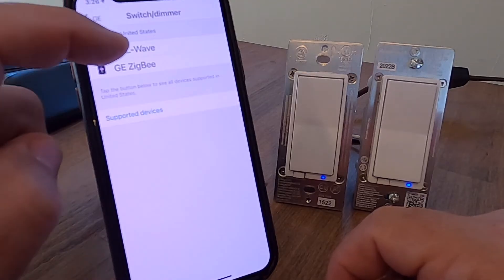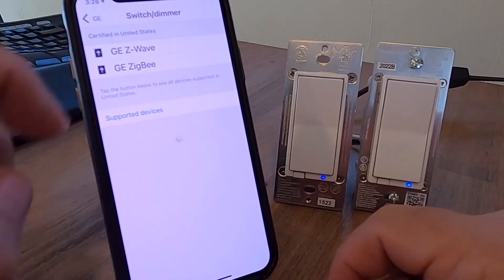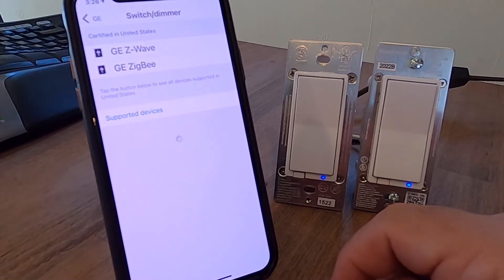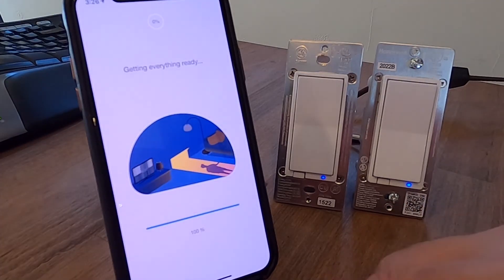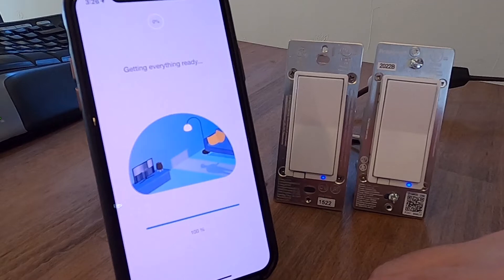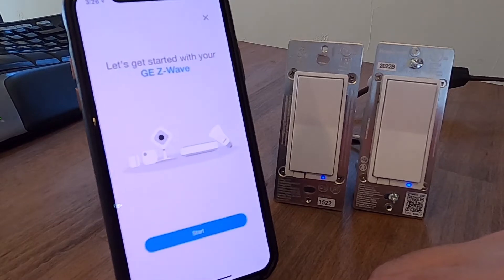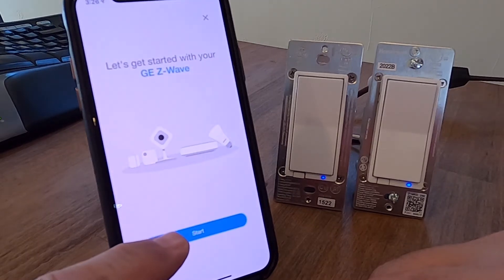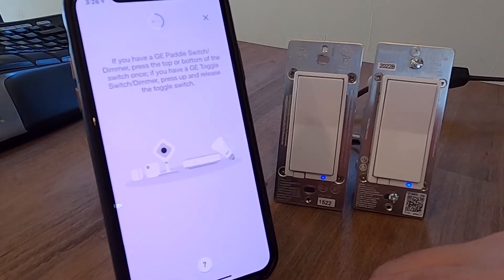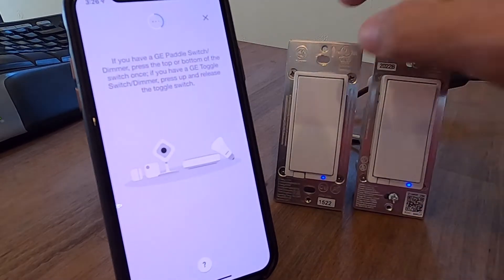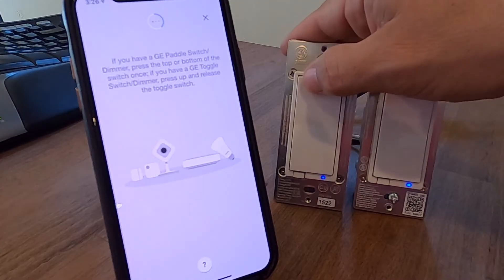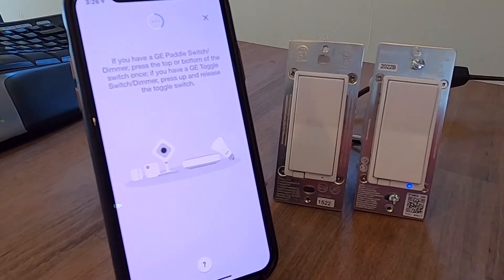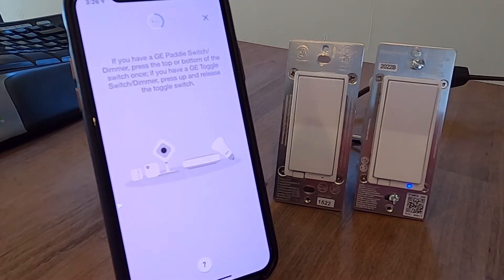And it's a GE Z wave, so I'm going to choose that. And now it's going to say, I'm getting ready. And then it's going to say, start. And ask you to do an indicator. So in this case, you just push the paddle on the top, and then you wait.